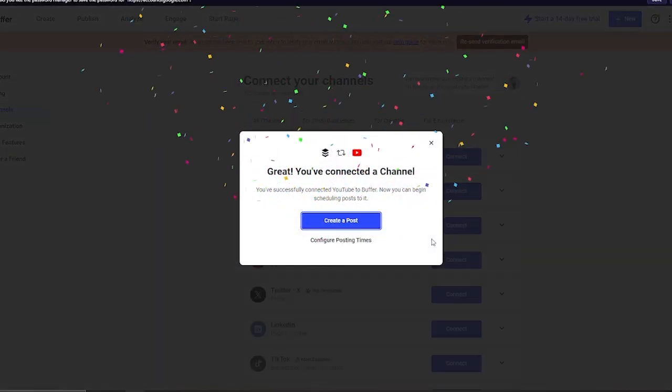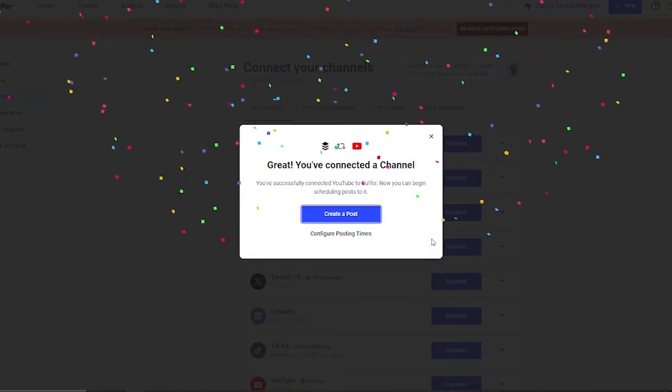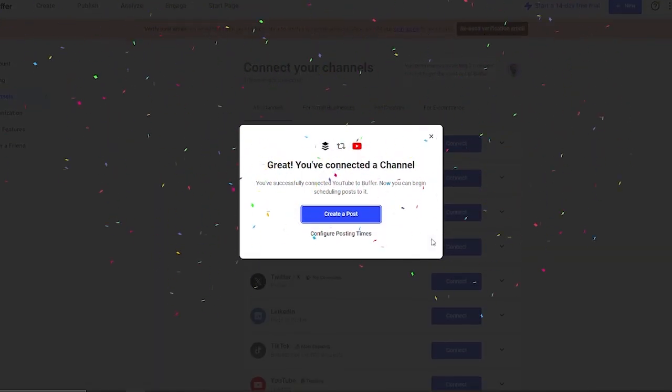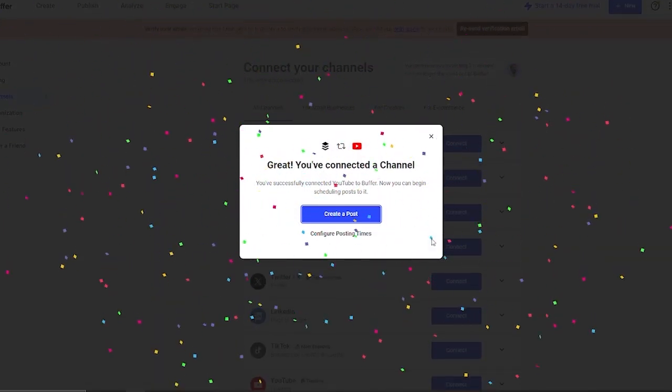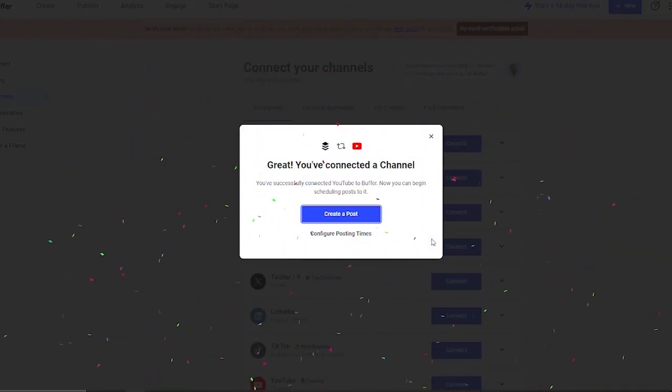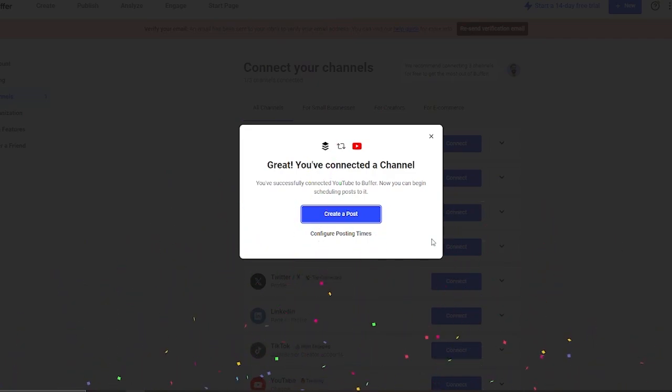From here, it starts connecting your YouTube channel. It says great, you have connected a channel. You have successfully connected YouTube to Buffer. Now you can begin scheduling posts to it.